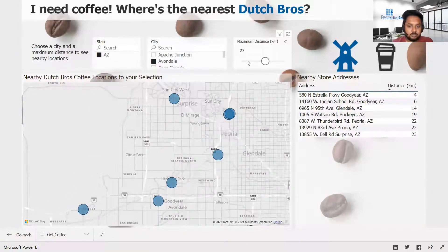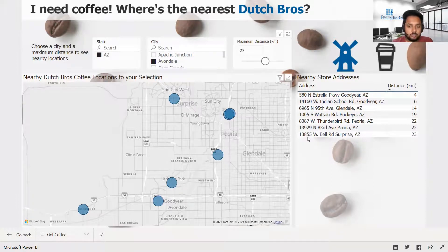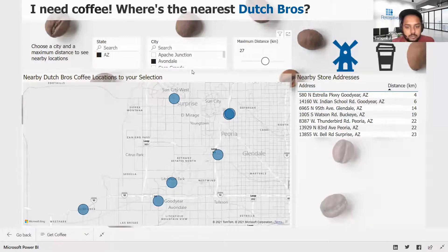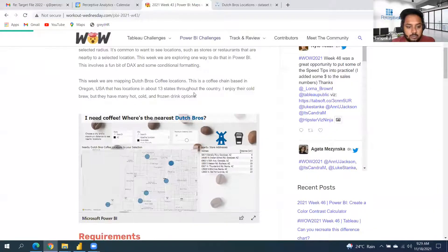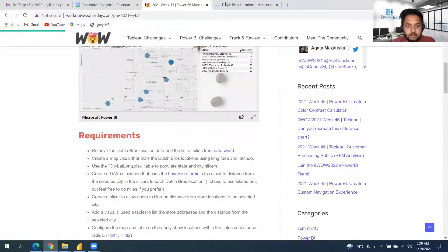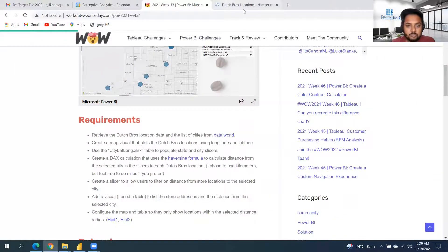This is what we are going to create — based on our selected distance, it should show how many shops are within that radius of the location. So we'll start with that. The first thing is to connect to the data.